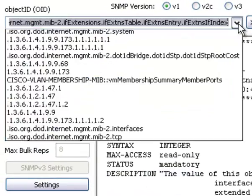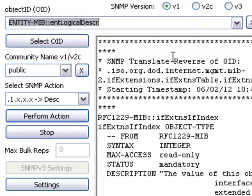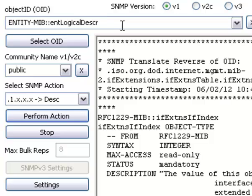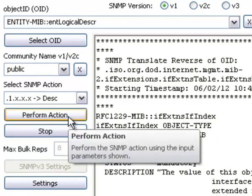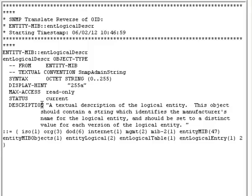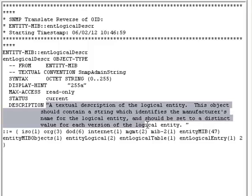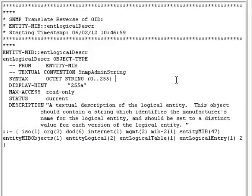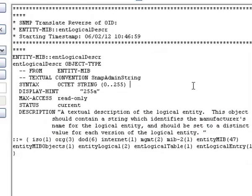Let me do another, demonstrating the versatility of the input. Not only can it be a numeric OID, but it can also be shortened descriptions as well, or full descriptions. Here you see the full description of what this particular MIB item means.